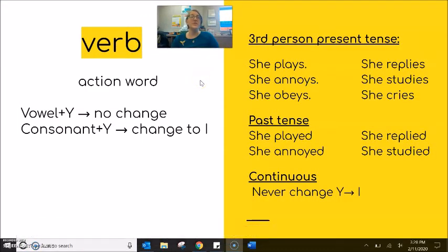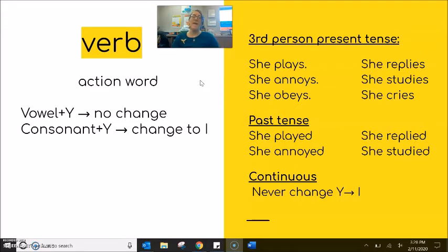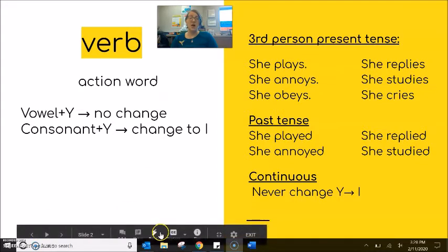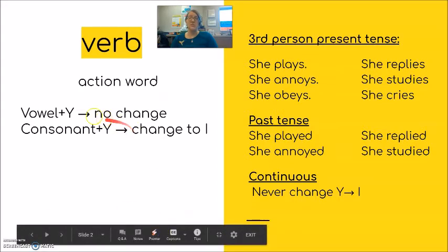Remember that a verb is the action word of the sentence — play, run, eat, talk. It carries that meaning of the action. If you have at the end of your word a vowel plus Y, you will see no change in your spelling.